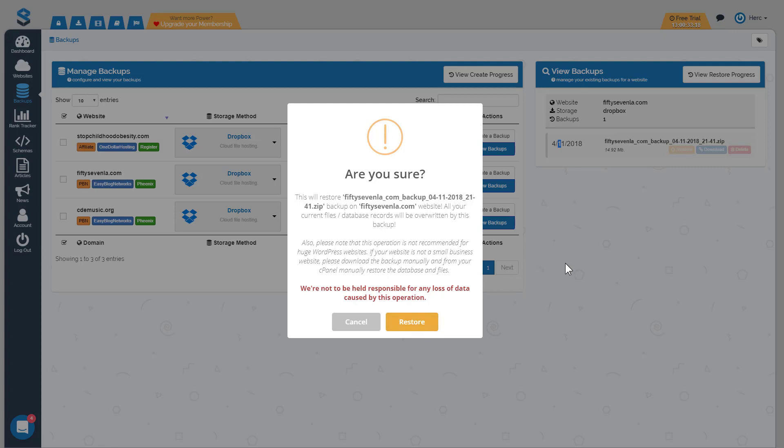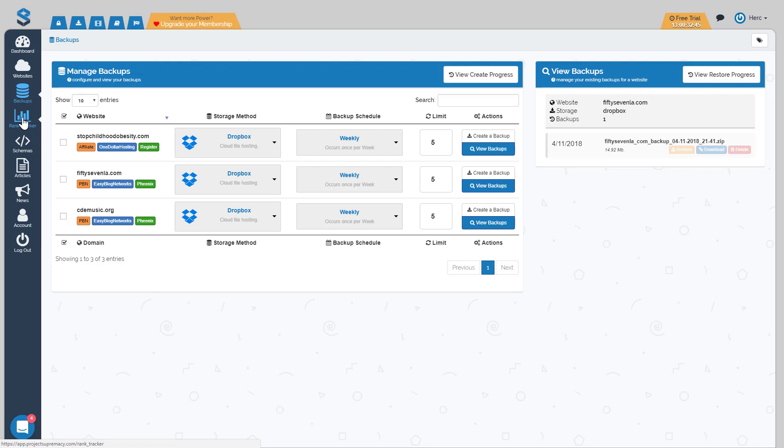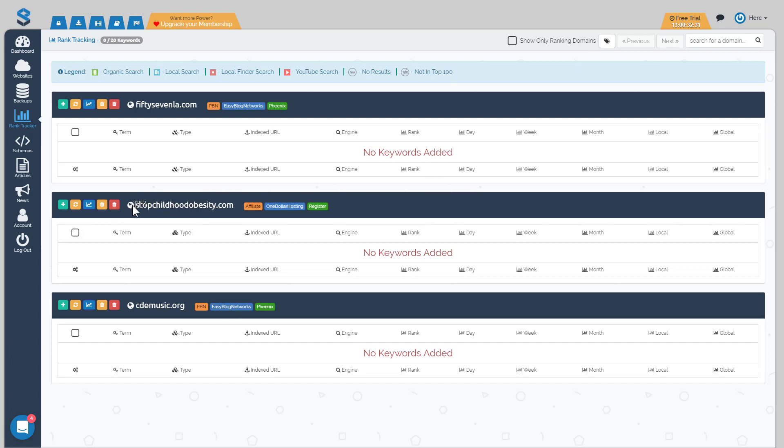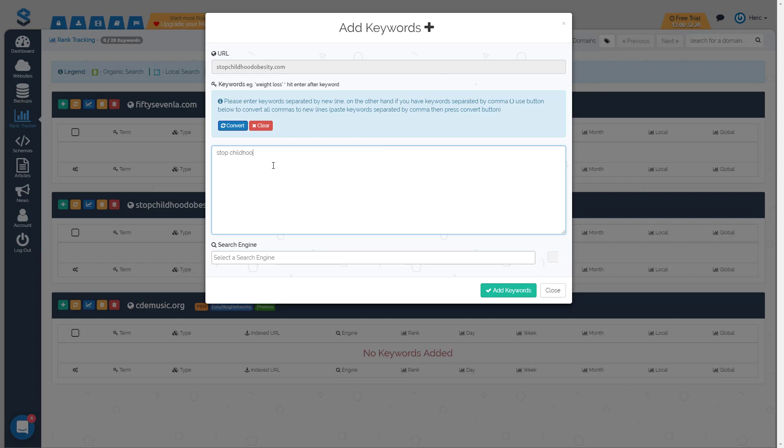So the next area that I want to cover is the rank tracker. We have rank tracking built in so if you click on the rank tracker that'll take you over to your three sites and nothing is going to be added yet, it's not tracking anything. So obviously with a rank tracker you have to target certain keywords. For instance we'll go with stop childhood obesity and what I'm going to do is just add some keywords. So we'll just add the basic keyword that we want to track or rank for. So stop childhood obesity, overweight children, whatever the keywords are that you want to track, lose weight for kids.